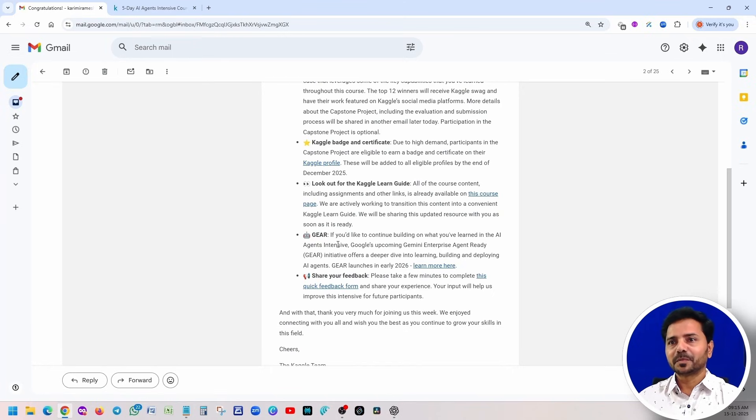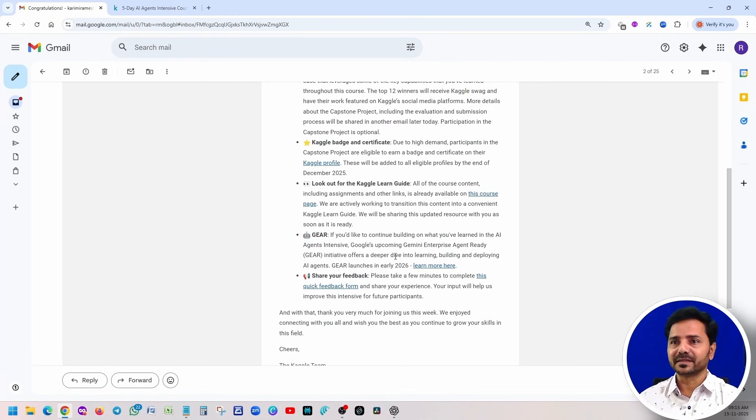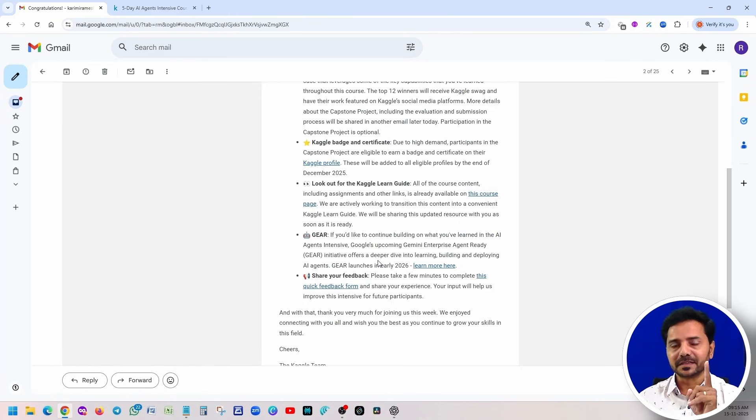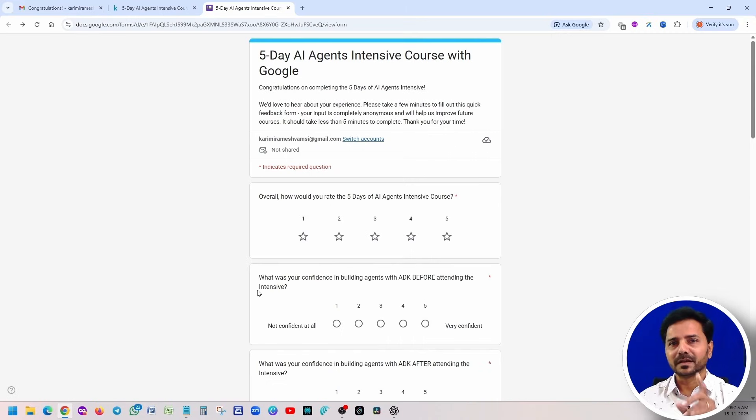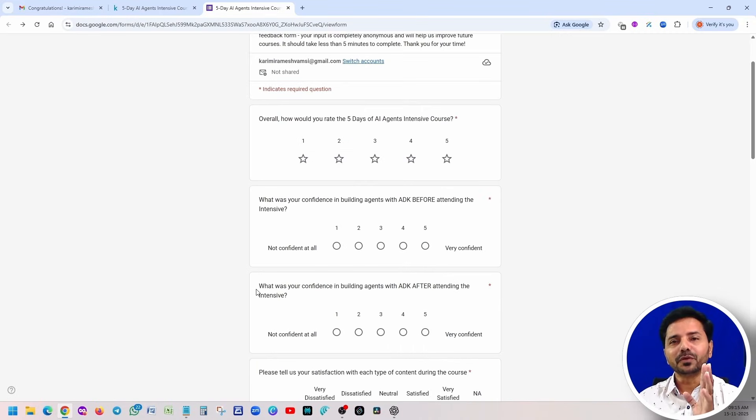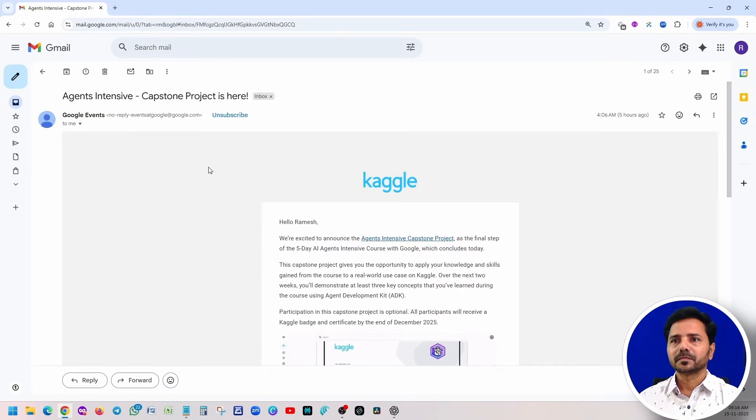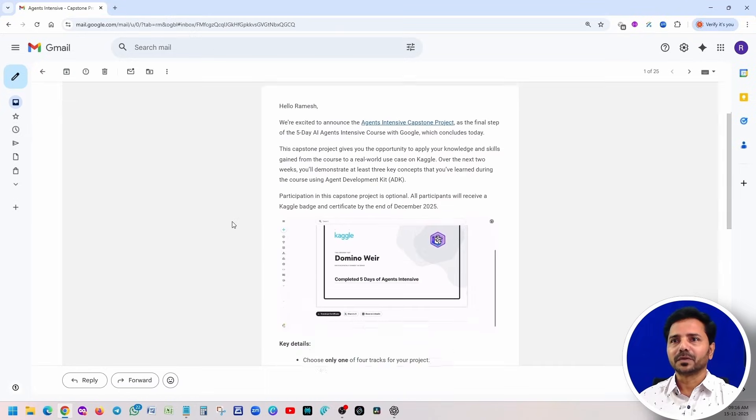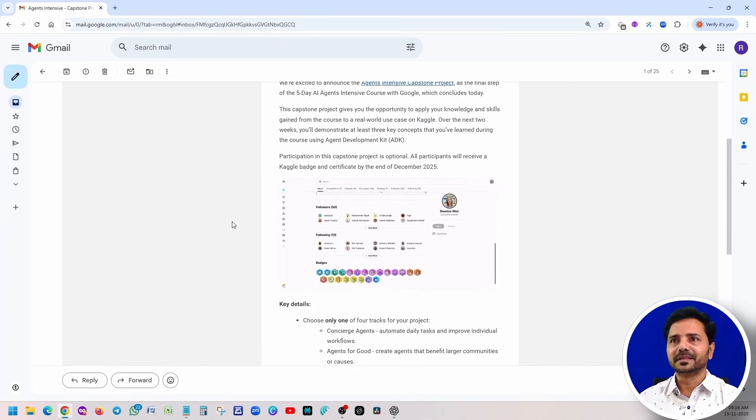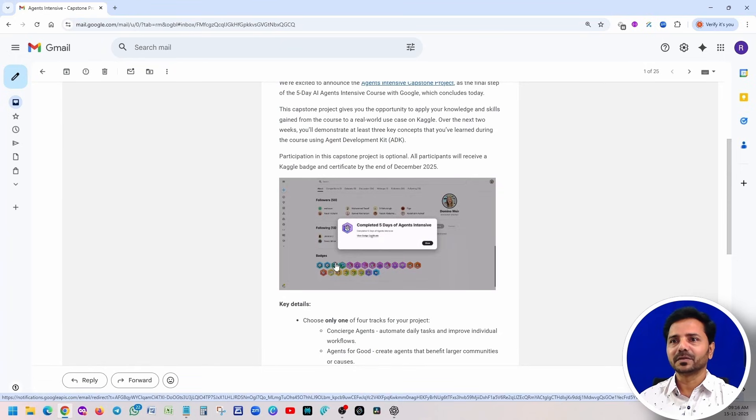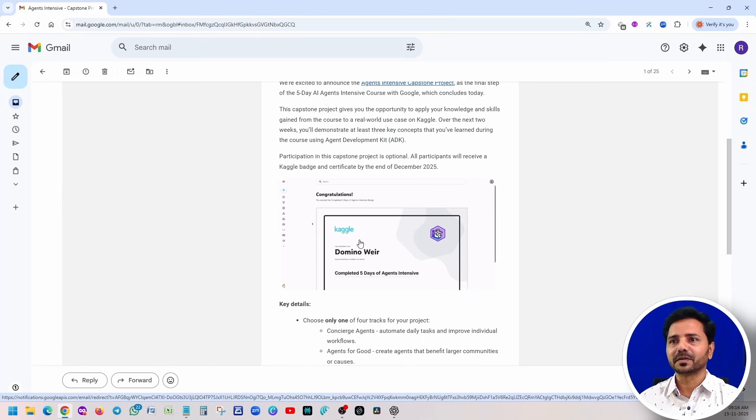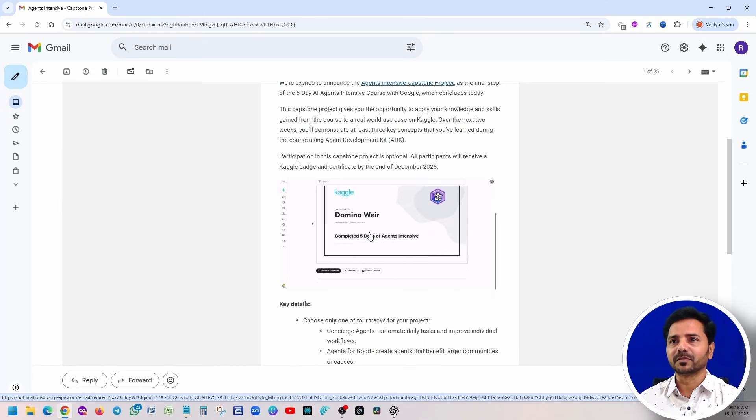They have announcements about the capstone project, the badge, and certificate. Most important good news is there is an initiative from Google: Gemini Enterprise Agent Ready. If you have time and if you want to learn something, just enroll for this course. I'll share more details sooner. This is a feedback form. Always give the feedback, it won't take hardly five minutes. Feedback is very important, even for our channel. Your comment is very important. This is super exciting, and you can notice that this is how the badges will be, everything will be there. This is how the certificate will look like.